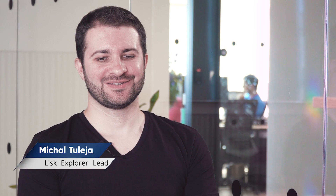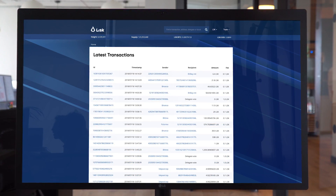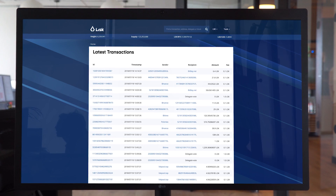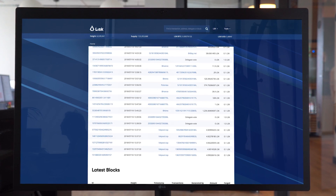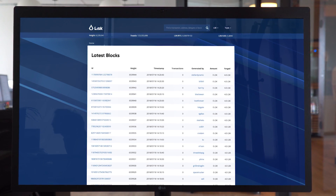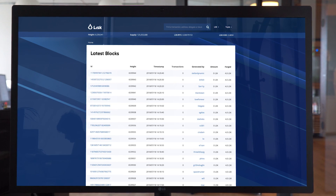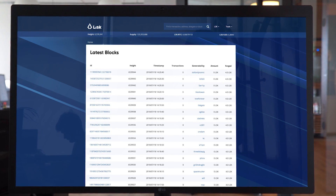As the name says, the Explorer is used for exploring the blockchain. The main functionality of this application is to browse basic blockchain data, like transactions or blocks, in real time.